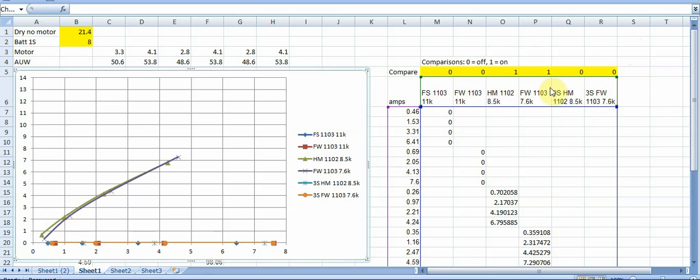The others he tested on 2S and on all of them he tested it with a 65 millimeter Happy Model Sailfly prop. And when he tested he tested a couple different ESC values in terms of like whether it's 50 or 75% or 100% thrust and then recorded the grams of thrust.